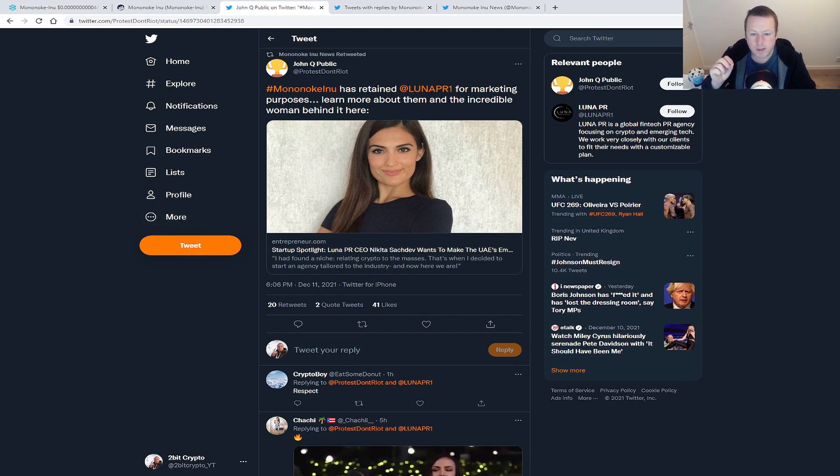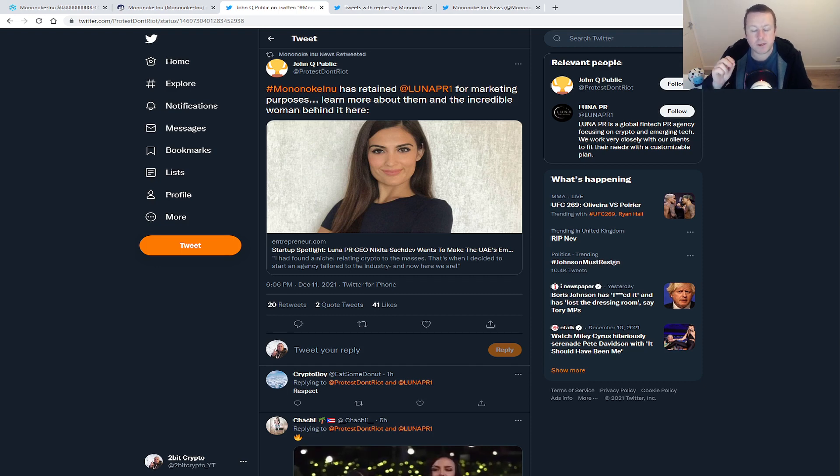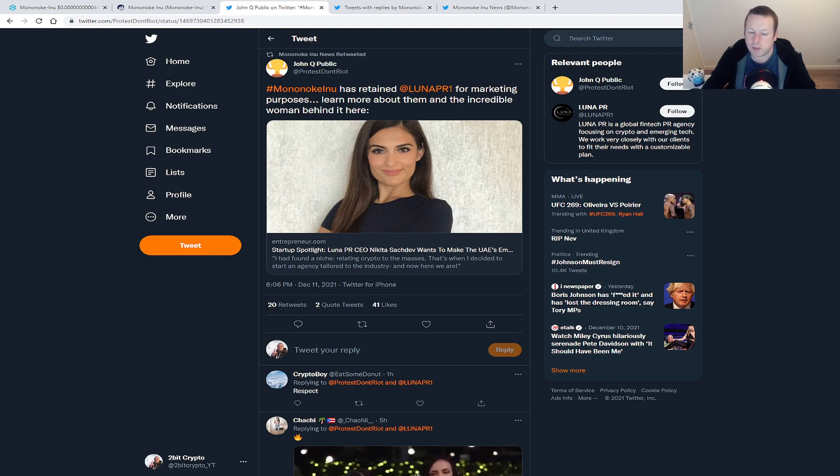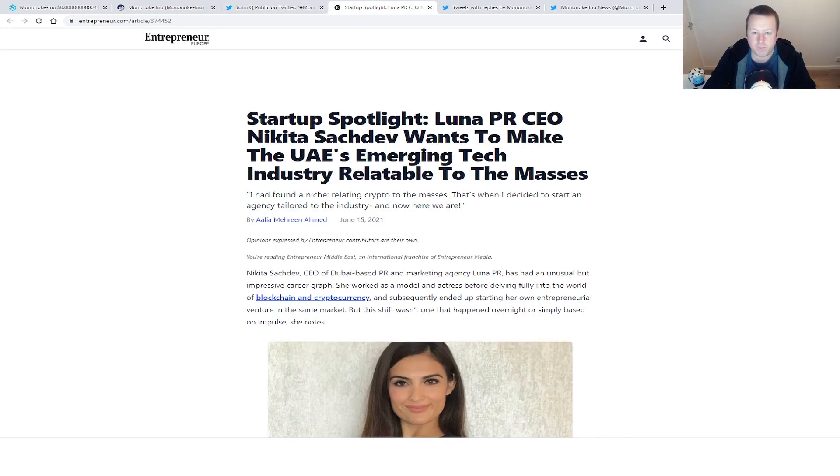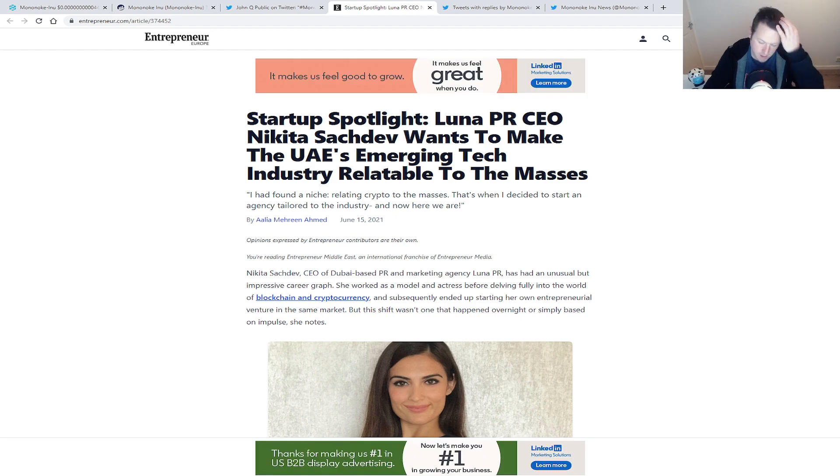Well, I'll link the video that I did on the Lunar PR, but Nikita Sachdev is the CEO of Lunar PR, which is the team behind Mononoke Inu. They are a Dubai-based company and look, they absolutely are experts in the trade.